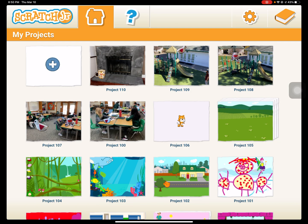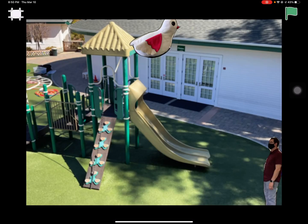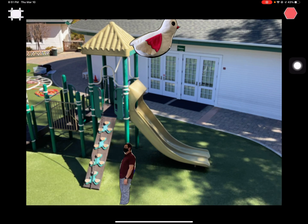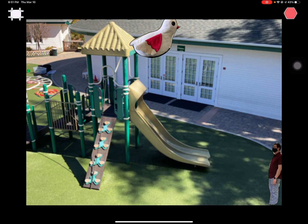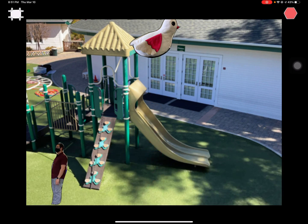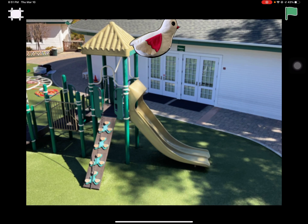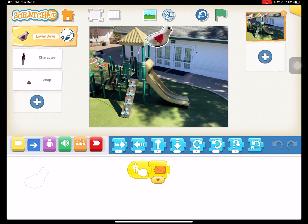Here's an example of one I did today that the kids thought was hilarious. Here's me and our Lovey Dove, which is one of our Kimochi social-emotional learning characters. When you tap on Lovey Dove, it tries to poop on me. Here it comes — oh, it missed me again. Oh, it got me! So anyways, all sorts of interesting things. Obviously that's a background of our campus. I hope you enjoyed — that's using photos in Scratch Jr.